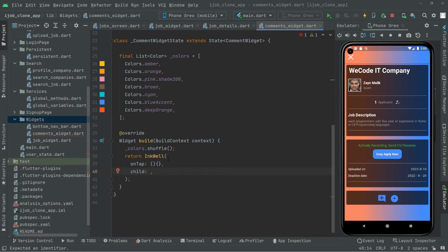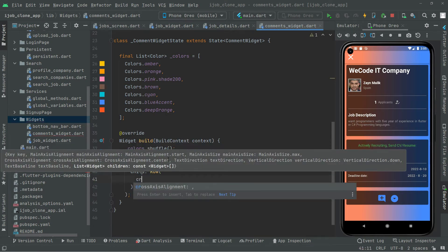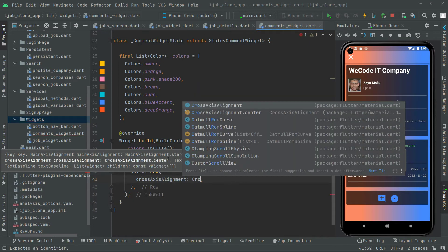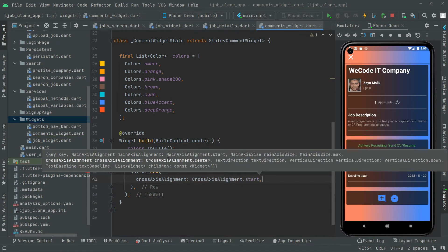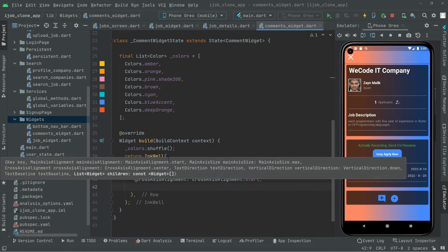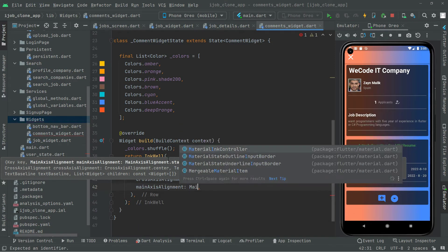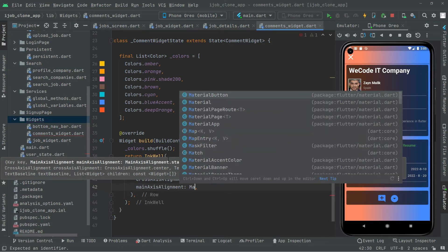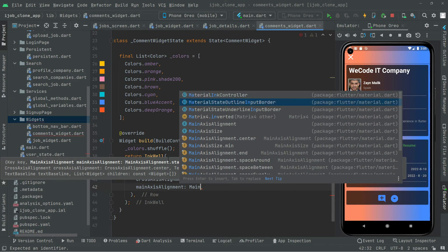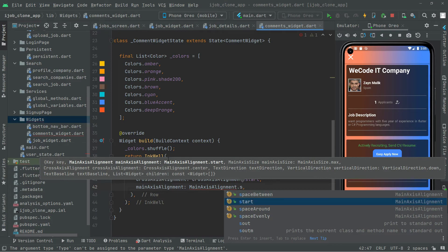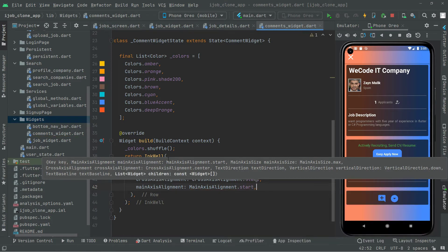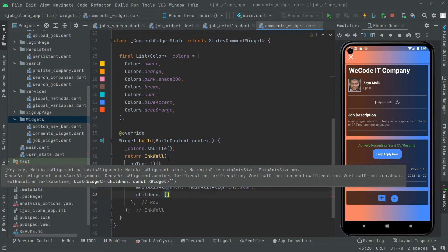Below this, as the child we will have a Row widget. We will set some properties on it: crossAxisAlignment set to CrossAxisAlignment.start, and mainAxisAlignment also set to MainAxisAlignment.start. Then in children we will add our widgets.